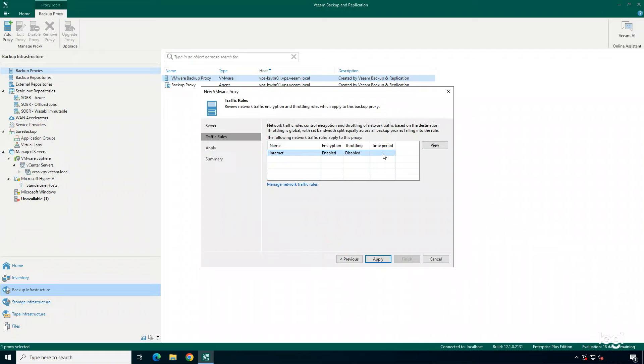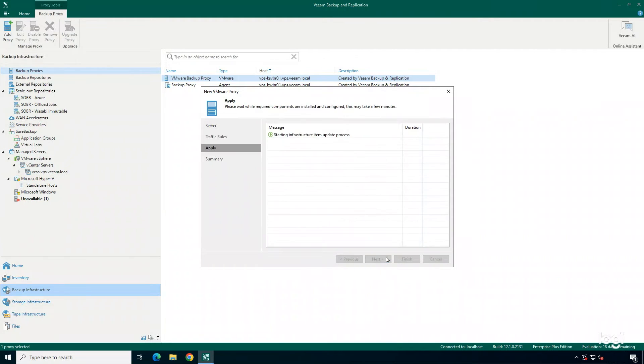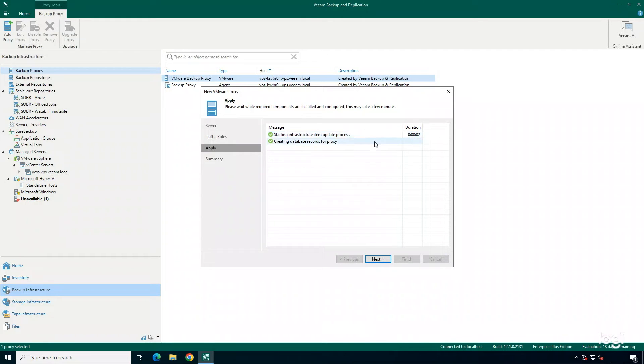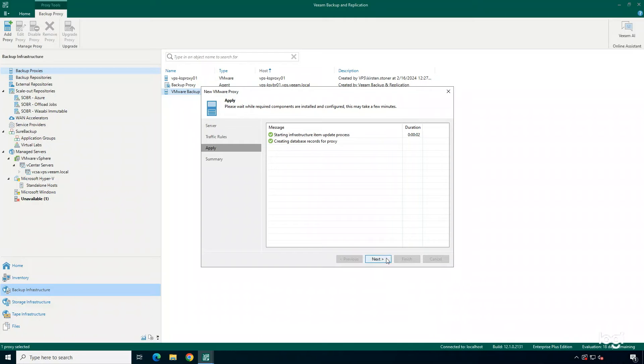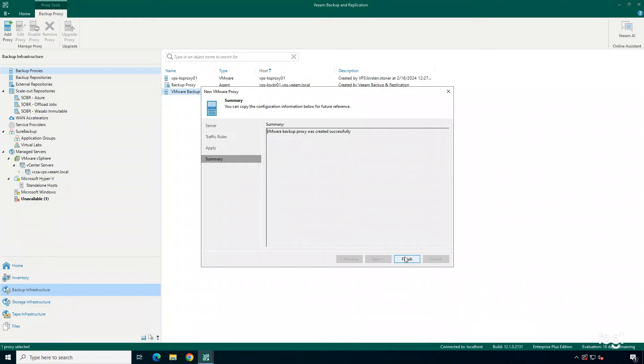We're going to be able to set up any traffic rules that we want to apply to this Backup Proxy. And then we're going to hit Apply. And it's just going to make sure that we're adding that server into our Backup Proxy view. And if you take a look here, it's already been added in. So we're pretty much ready to go to use this Backup Proxy within a Backup job.